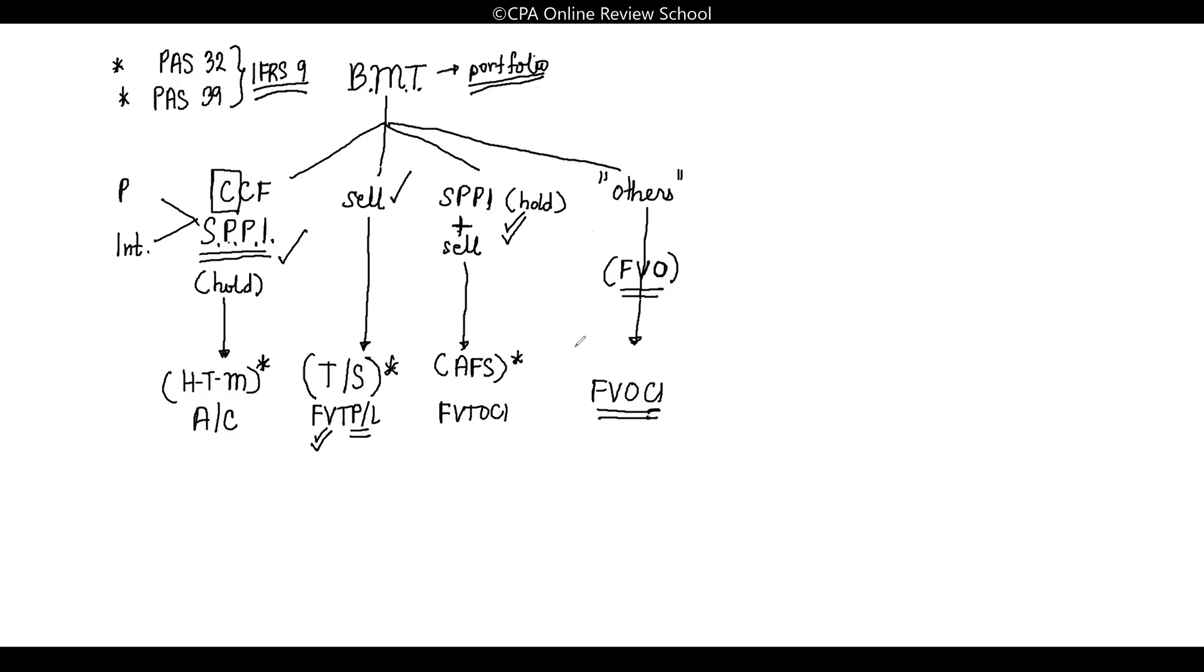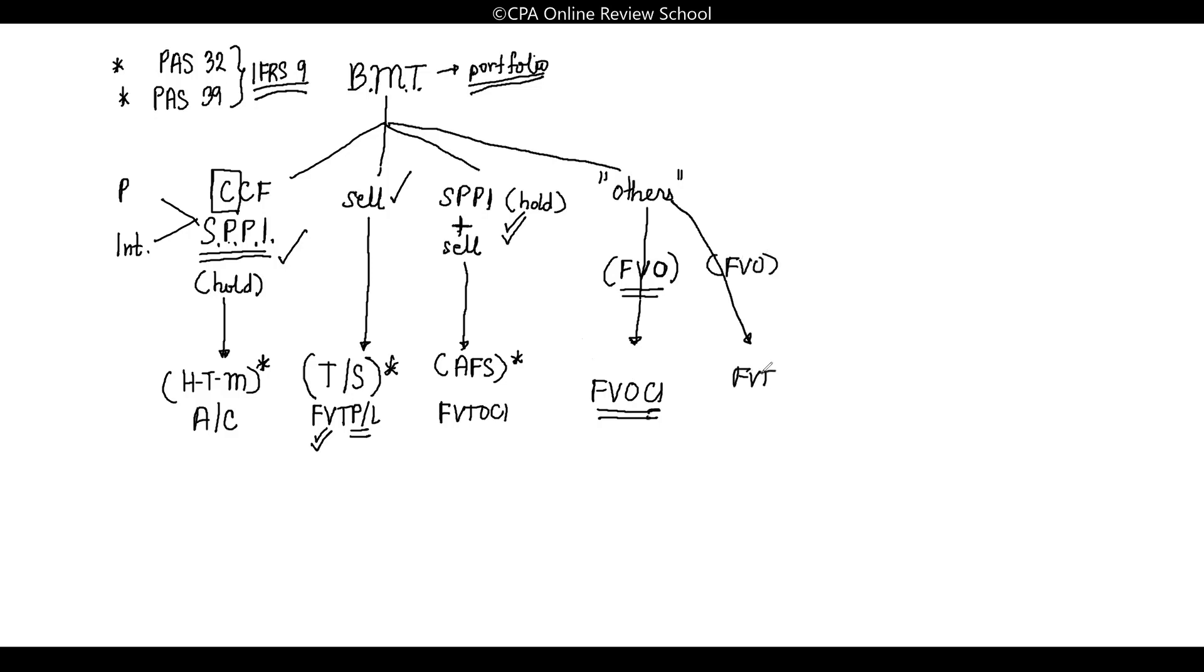Please take note of that. In problem solving, if you read the company elected fair value option in measuring these financial assets, what they're trying to say is to recognize it at fair value through OCI. That's what it means. There's another class of others—this one will recruit more people. These others elected the fair value option.